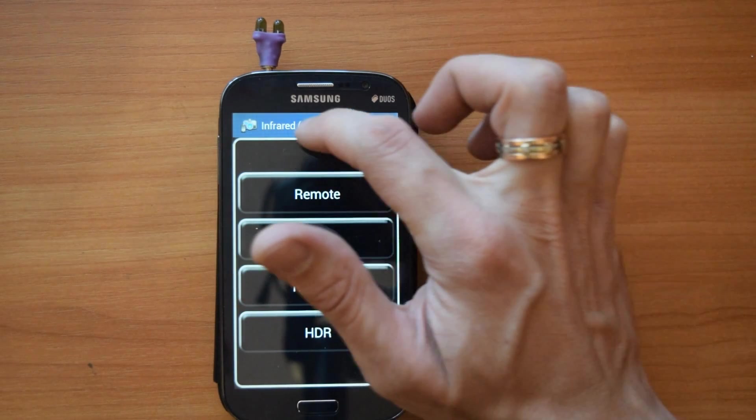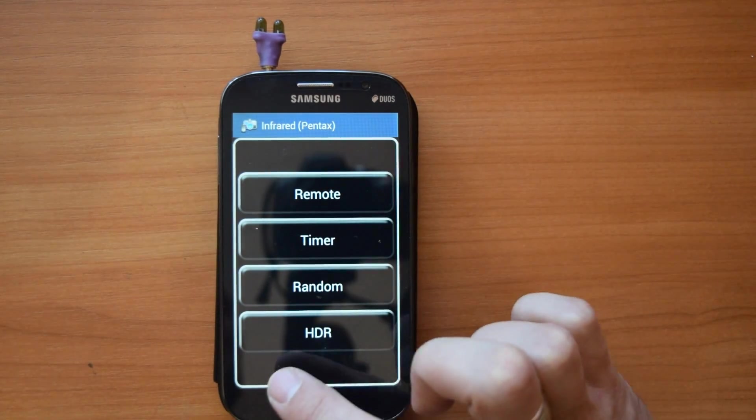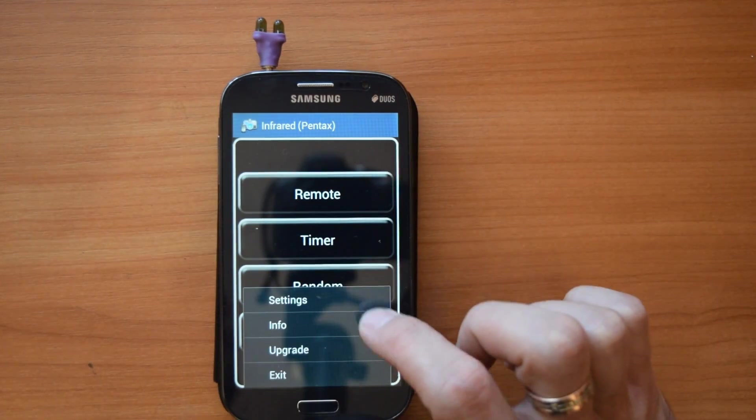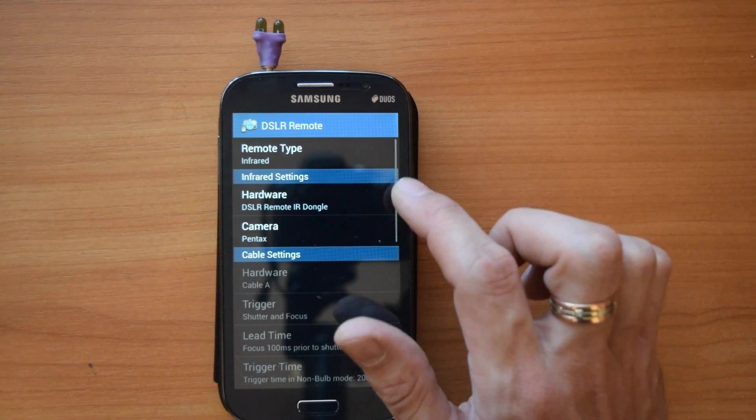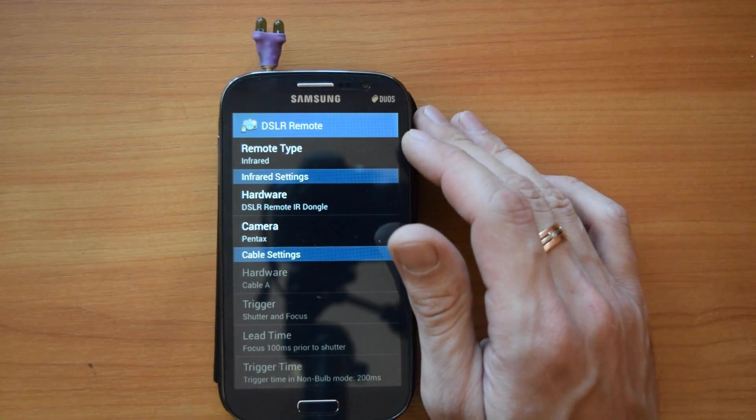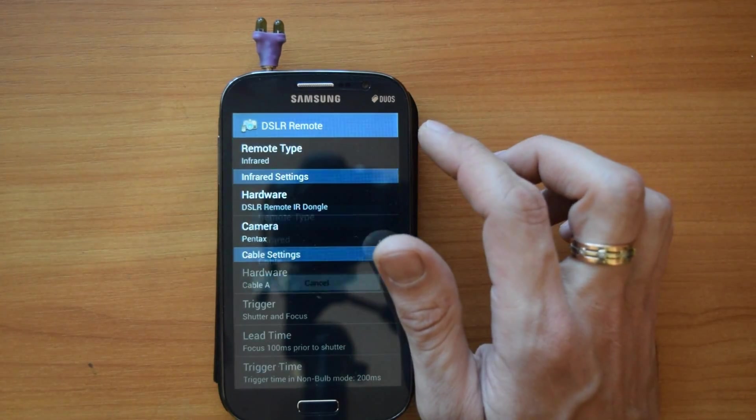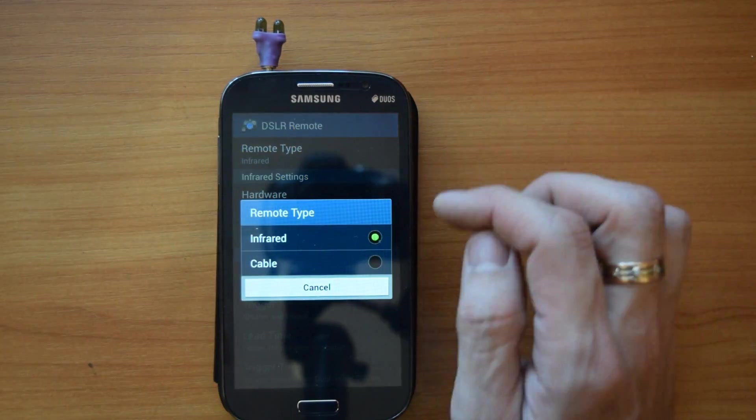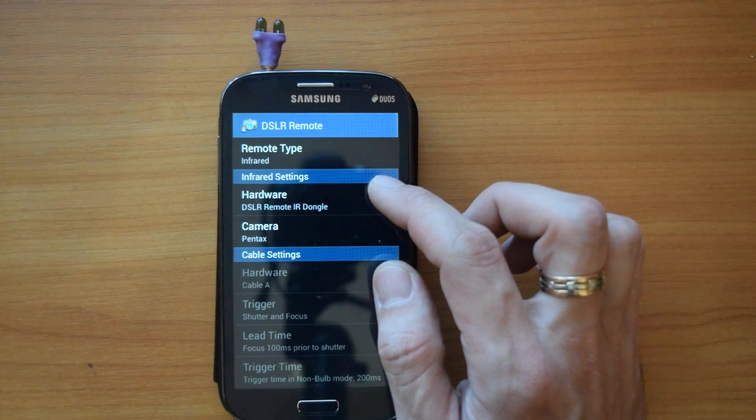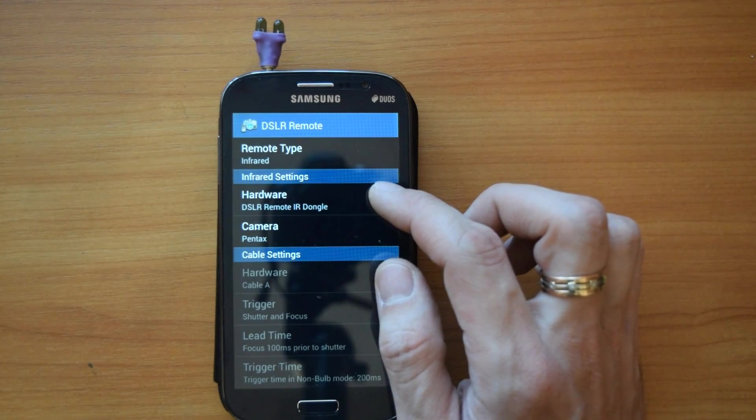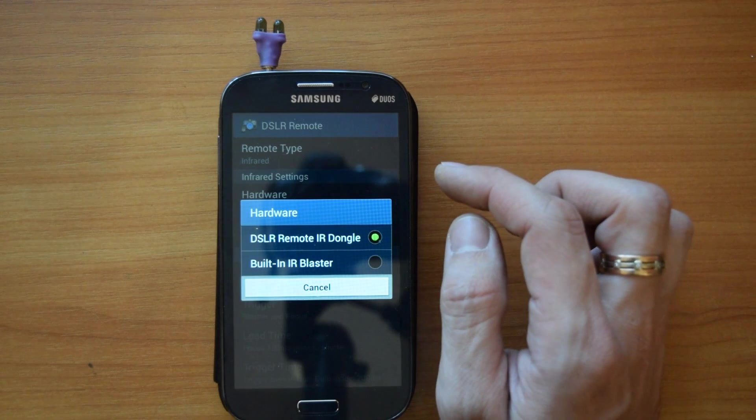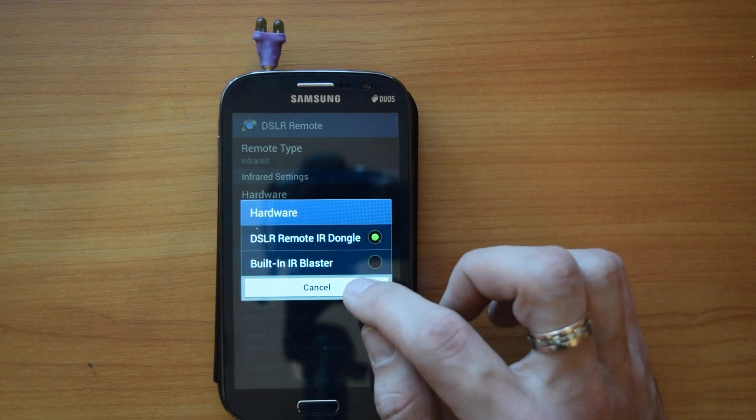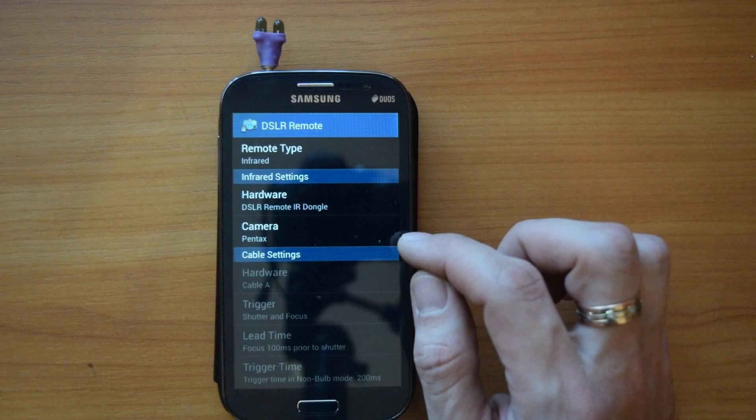Why Pentax by default? Why not Nikon or Canon? Touch the menu, then settings. Oh yeah, this app also supports built-in infrared blaster, which means if your phone is like Samsung S4 or S5, you don't need any dongles.